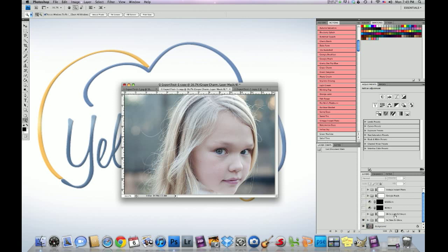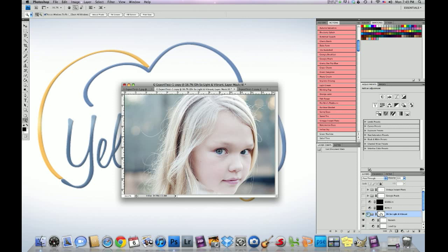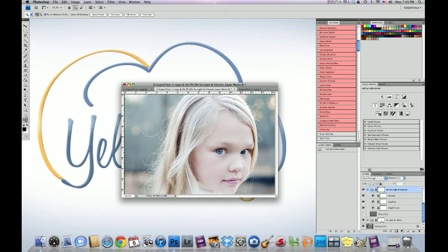And then I ran Oh So Light and Vibrant. And I dropped this action down to 50%. And then what I did was I went in within this action and I killed the sharp layer because we already have that with Time to Shine. I didn't want to sharpen the image twice. So I clicked off of that sharp layer.